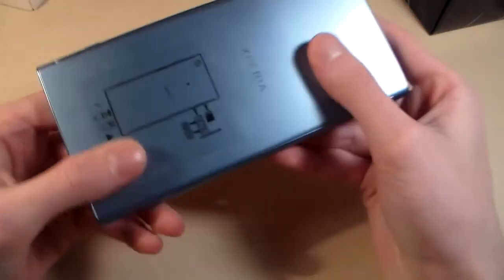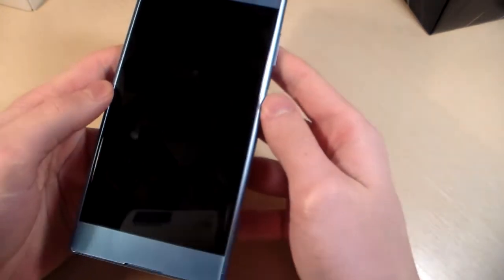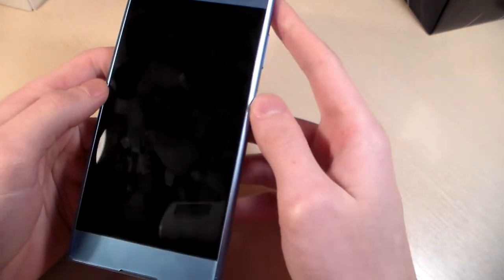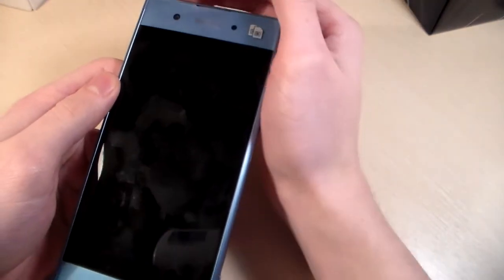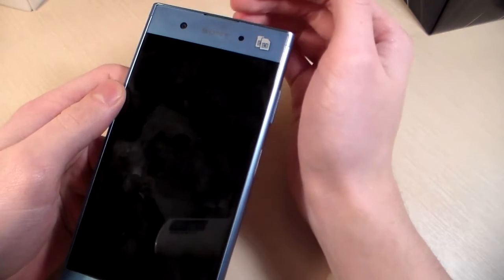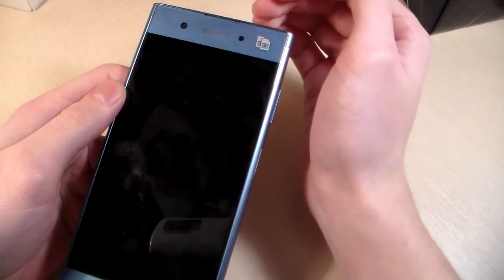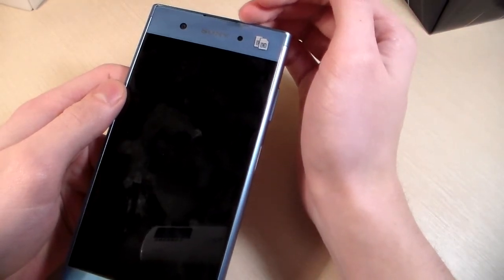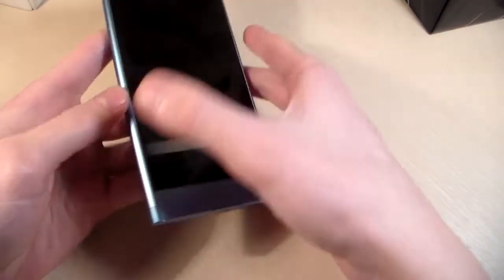Now let's talk about the device. Made in plastic. On the front side we have a 5.5 inch display, front camera, talk speaker, sensors, and LED indicator.